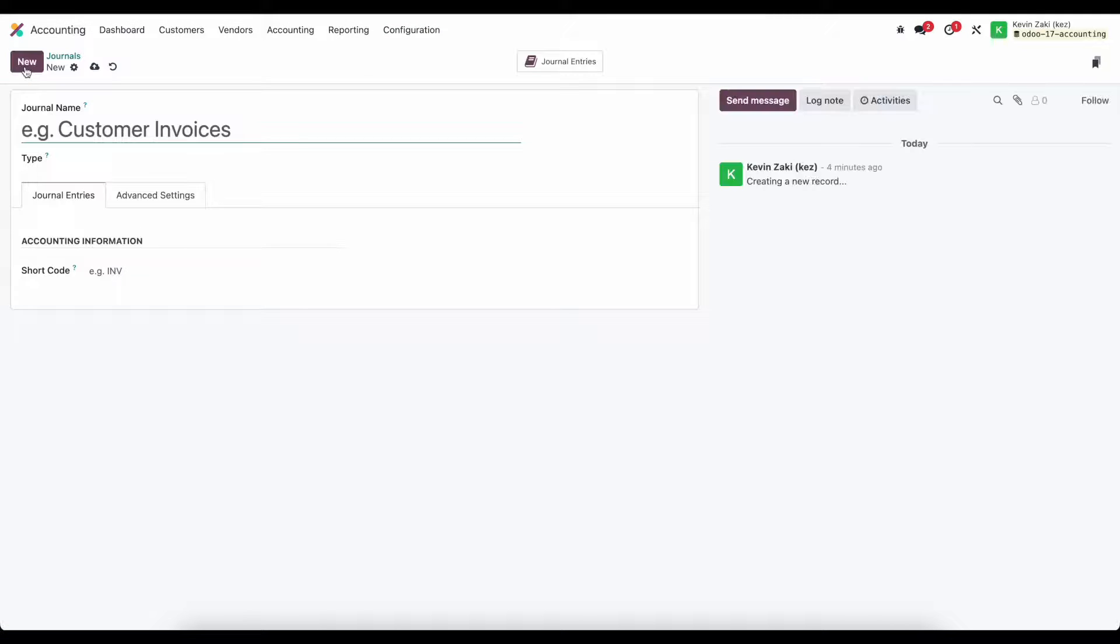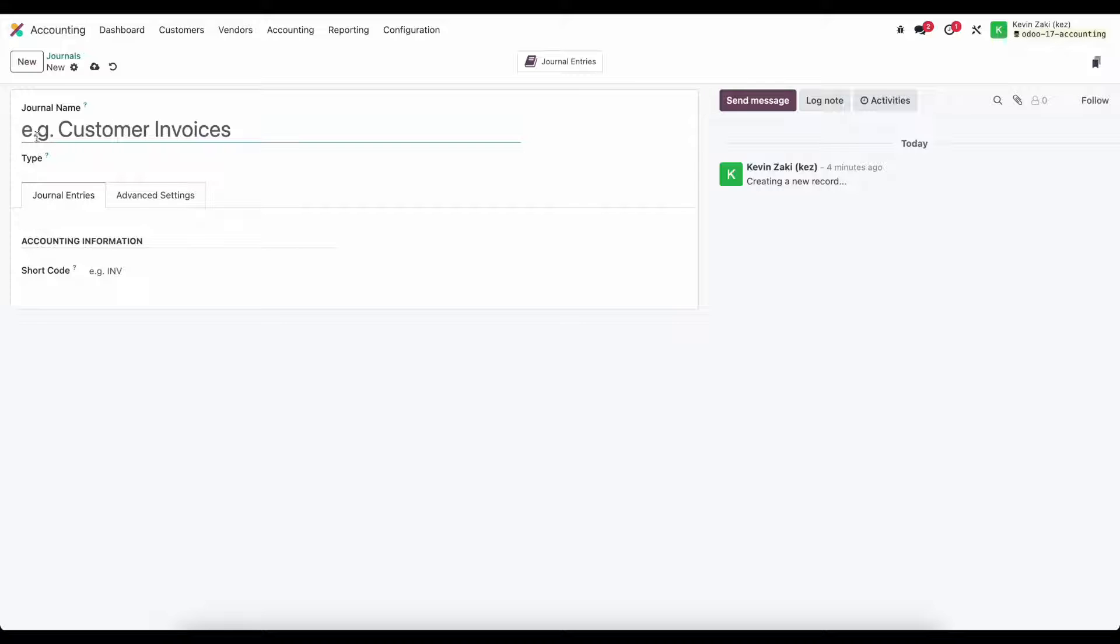I'm going to click on the new button here and we're going to see that we can enter a journal name and this journal name can be anything.